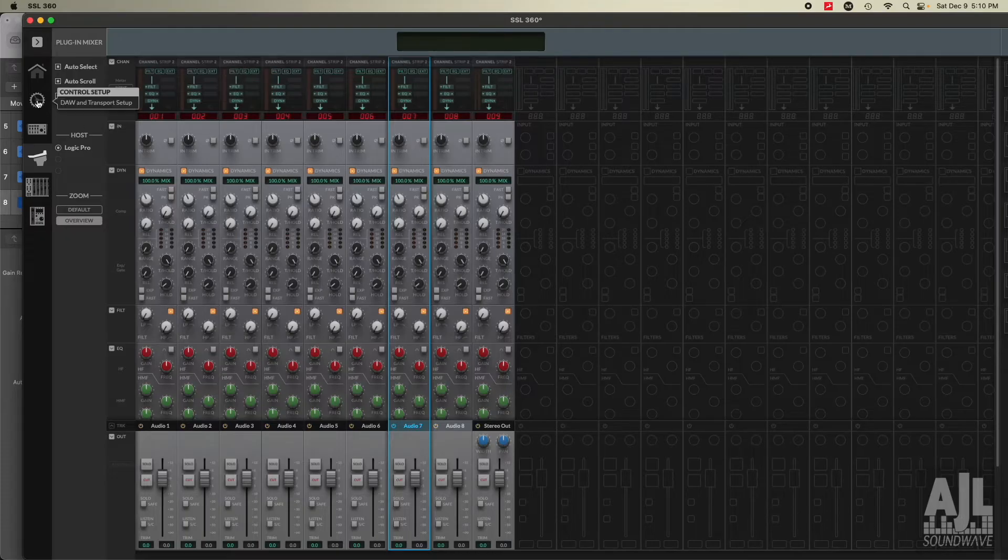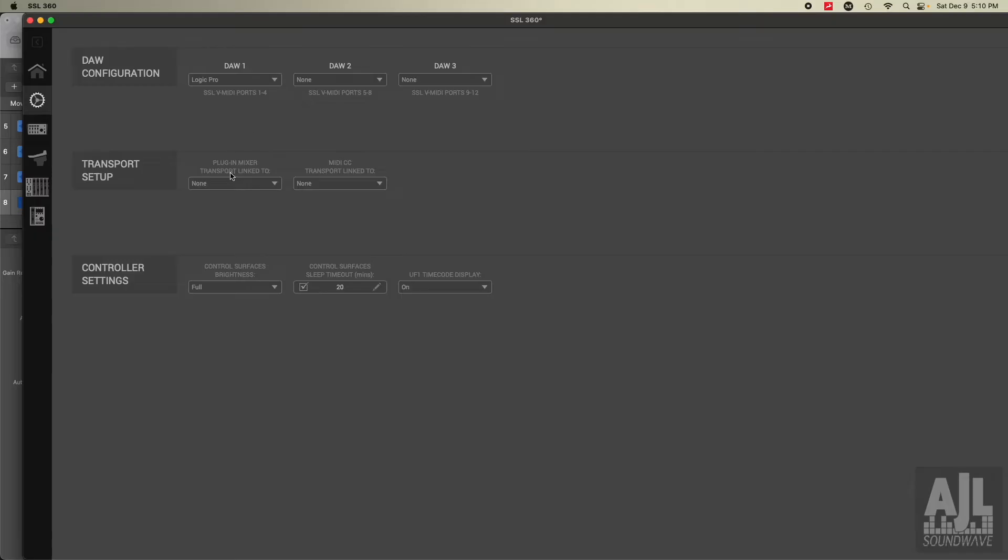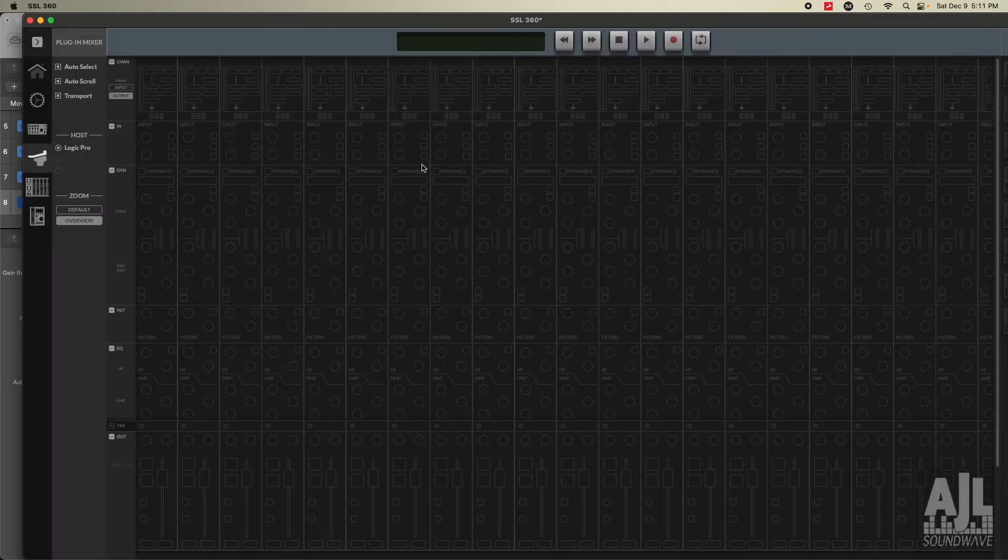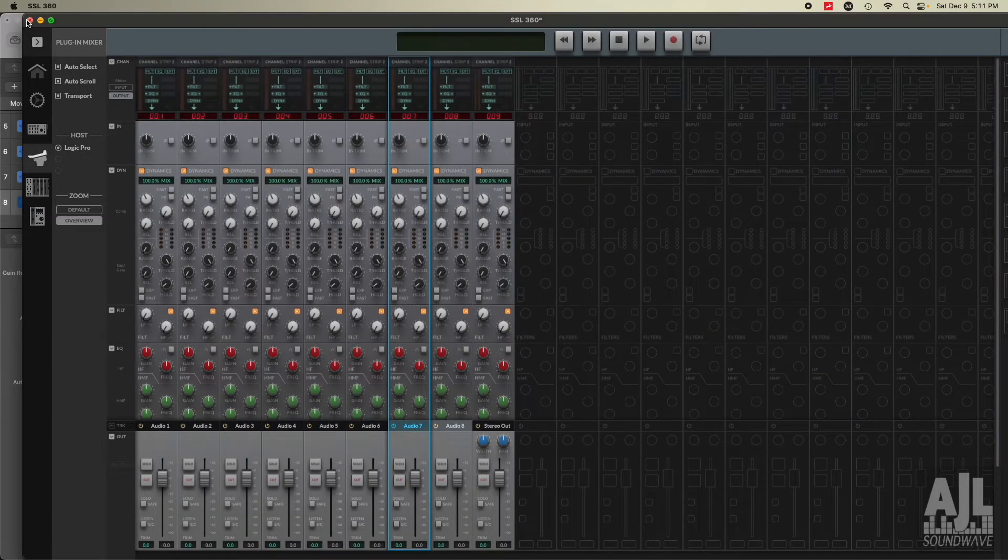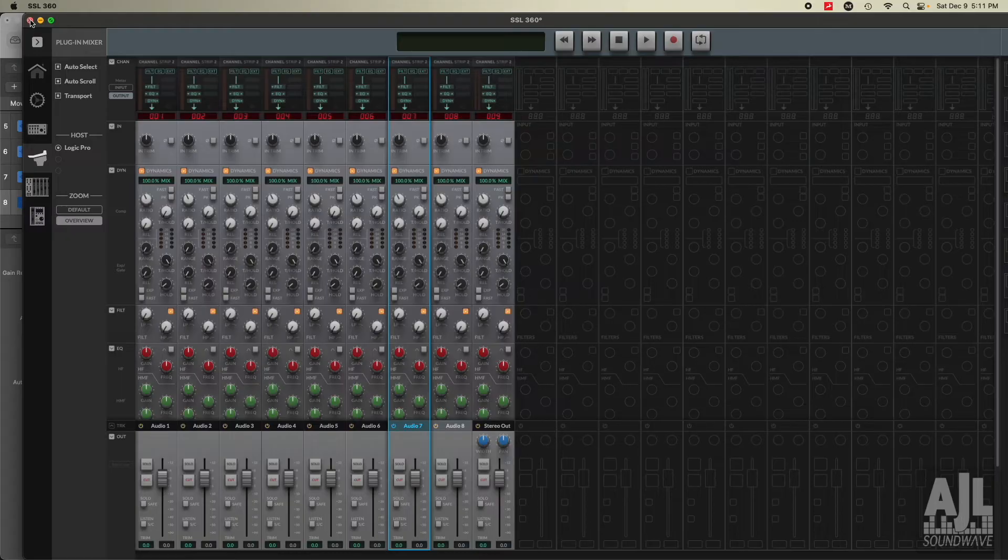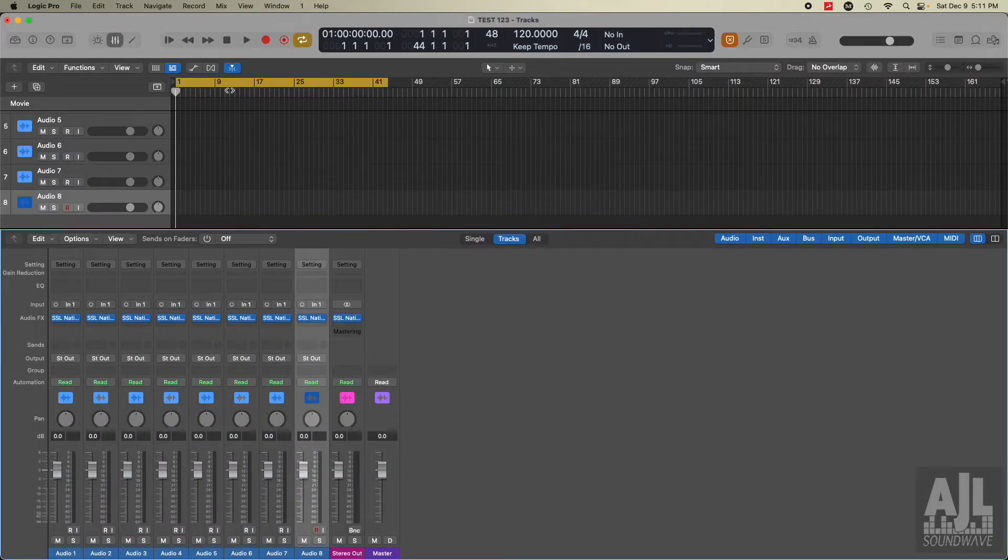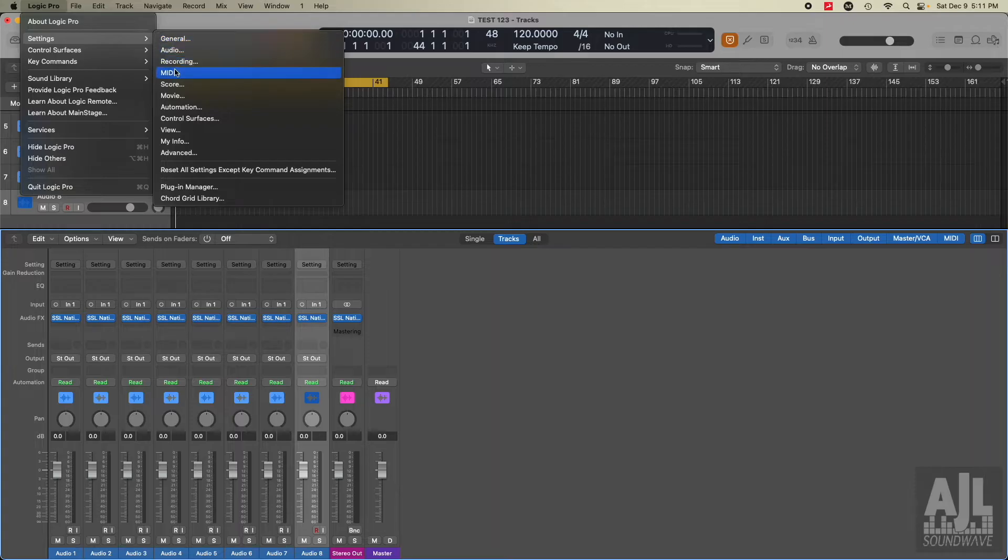Let's first go here. Let me assign Logic. Okay. So that's set and still nothing. All right. Now what I'm going to do is go to turn this off. Let's go to settings, MIDI.